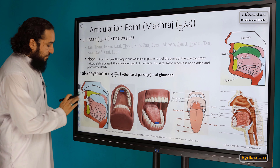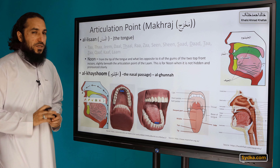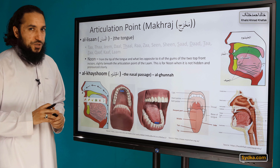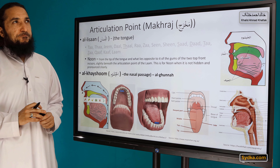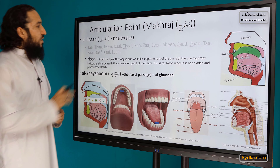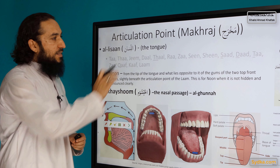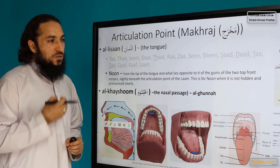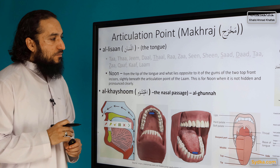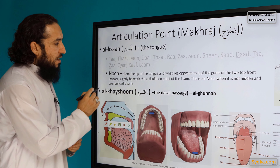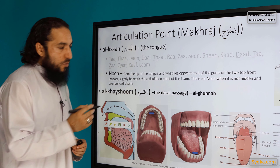So articulation points. It has two articulation points. The first one is lisaan, the tongue. And we will explain one by one.